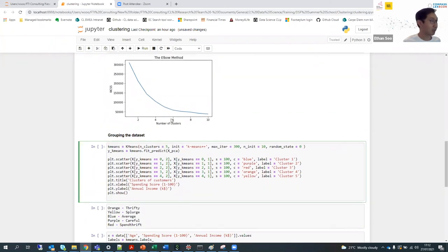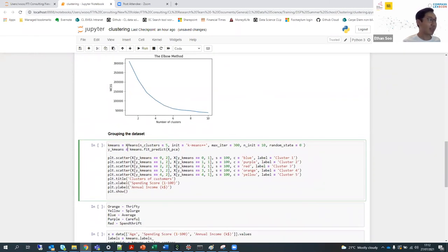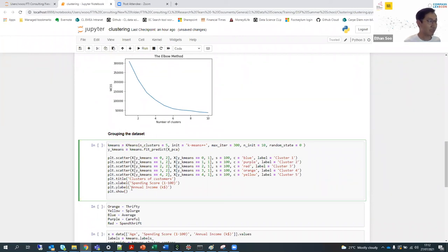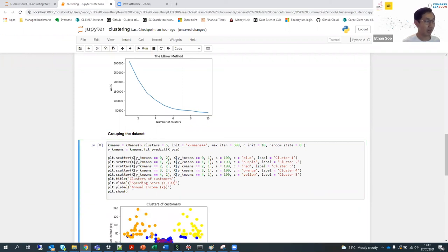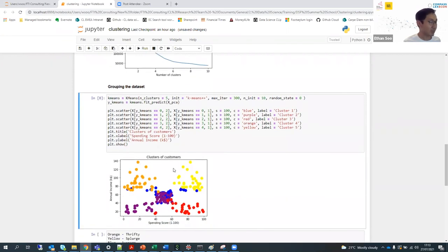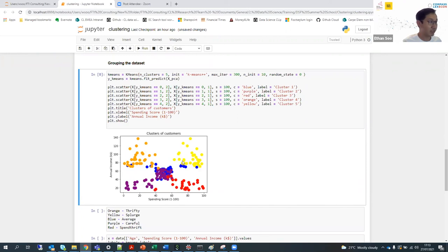With the number of clusters set to 5, I will now proceed with grouping the different individuals. I've set up my k-means model and predict which cluster each individual is in based on the PCA-transformed data. The code then plots out the clustering values. Running this, we've created 5 different clusters.